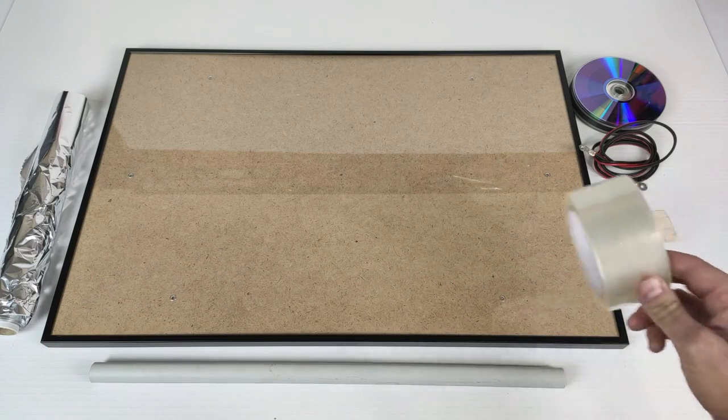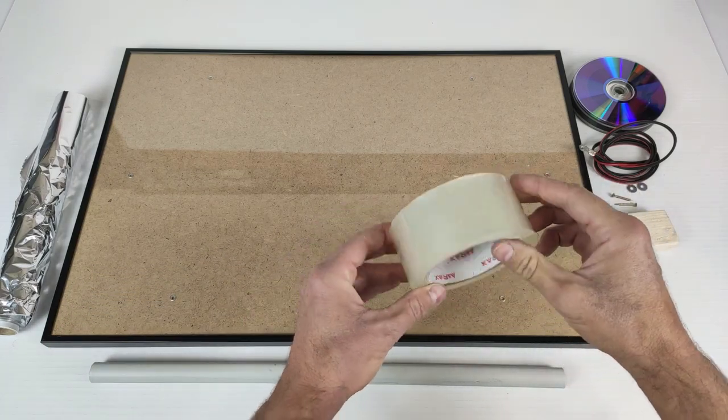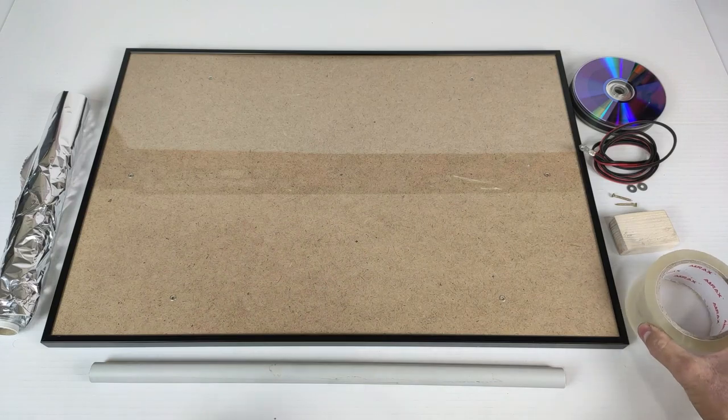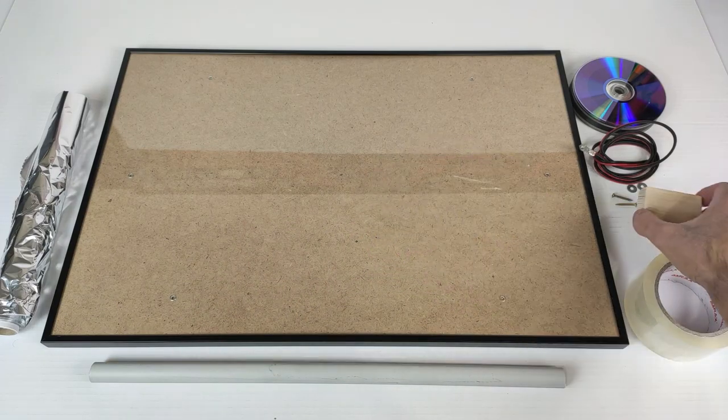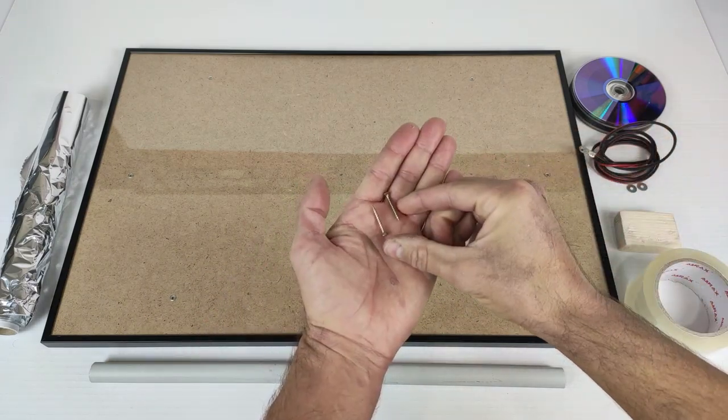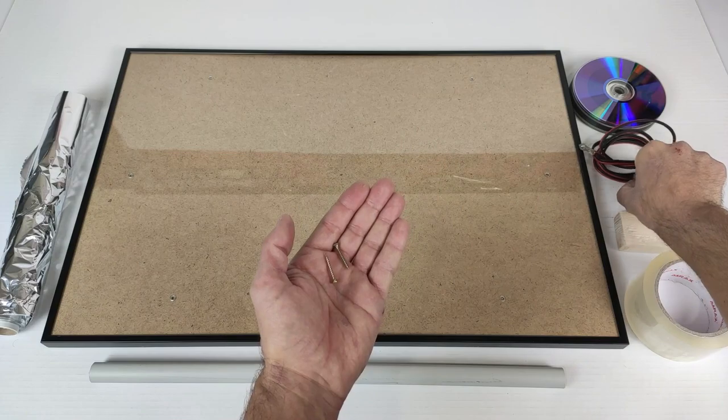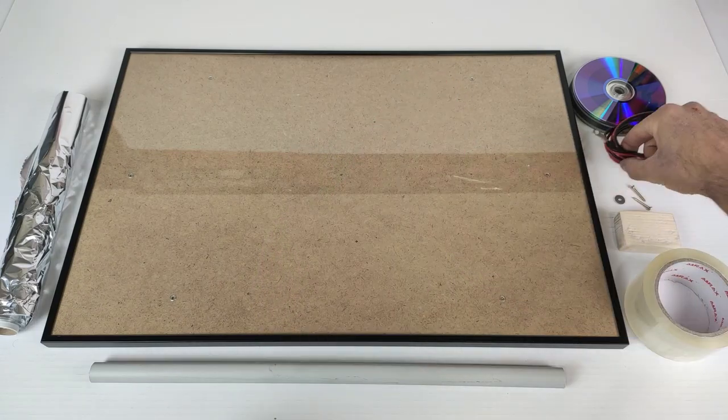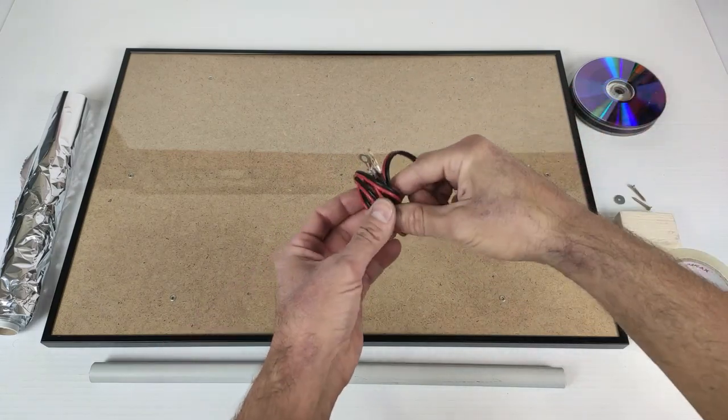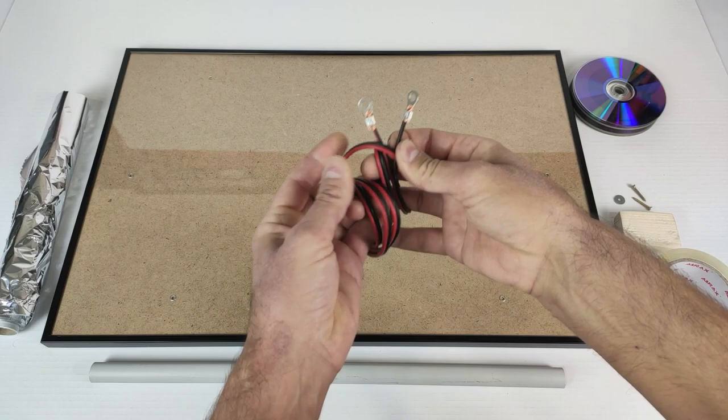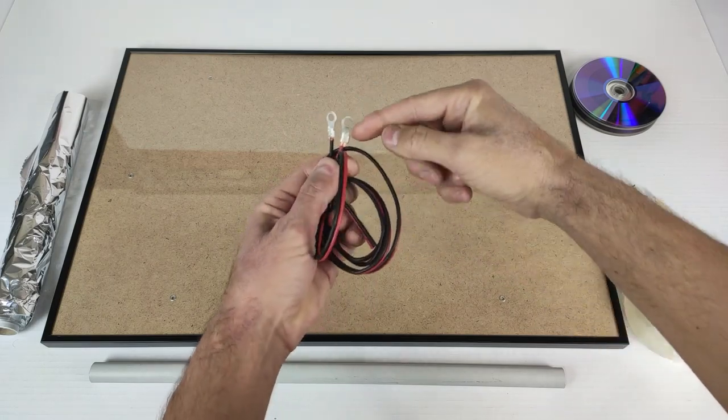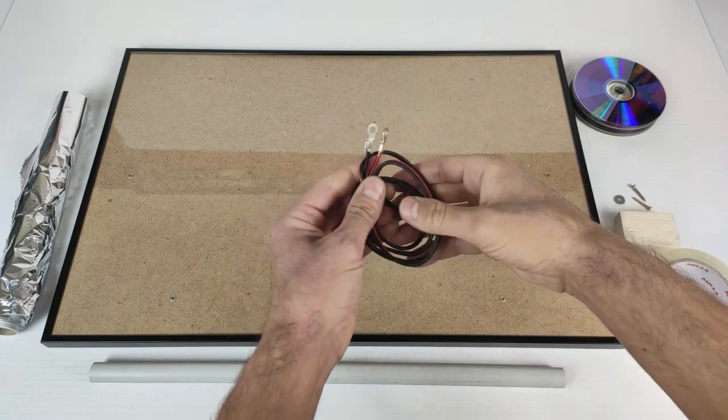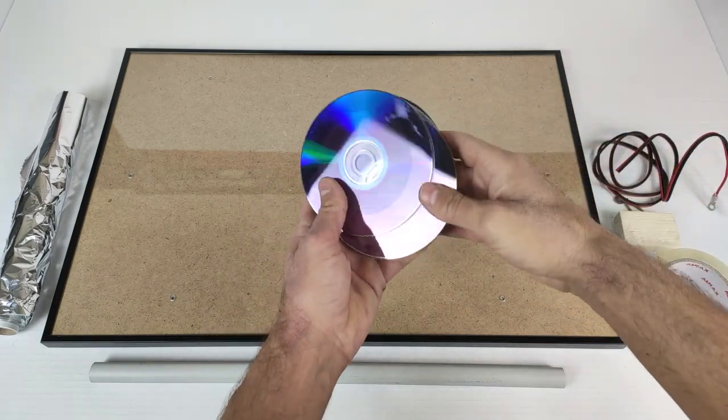We will need a roll of transparent adhesive tape, a piece of wood, two screws, two washers, a piece of cable with terminals to be able to remove the power cable from the solar panel and 15 used CDs.